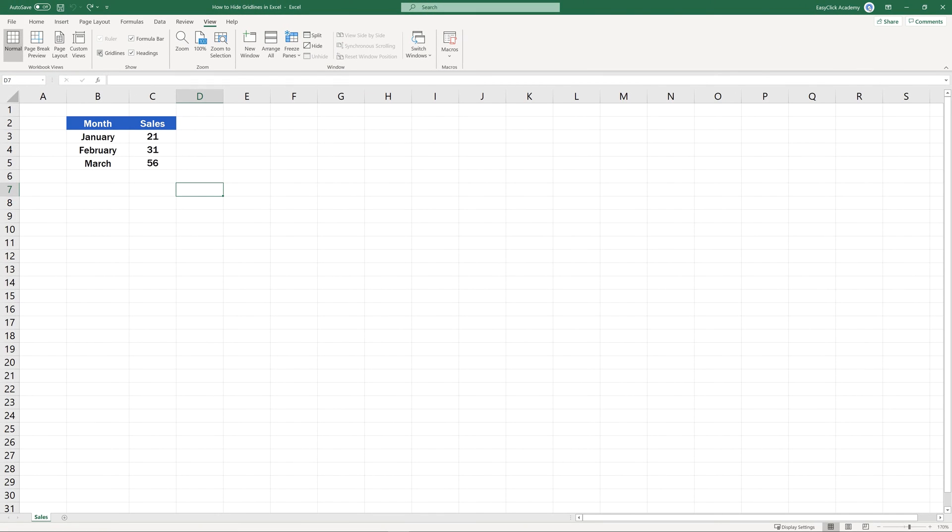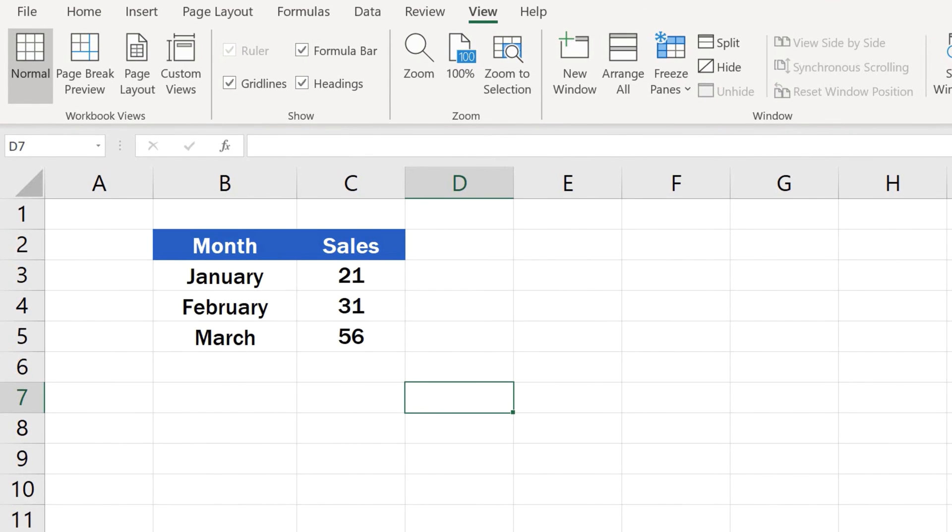Now, you might wonder, what if I need to remove gridlines only in a selected area of the spreadsheet? This little tip will do the trick.